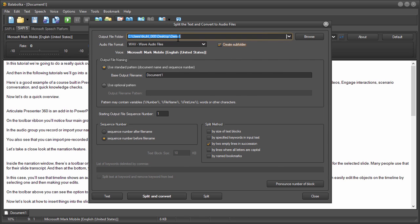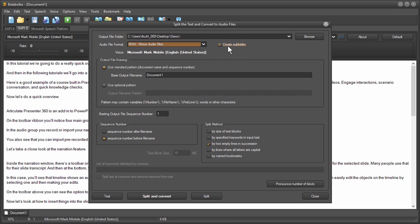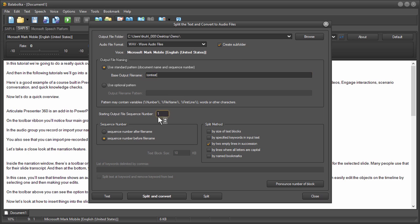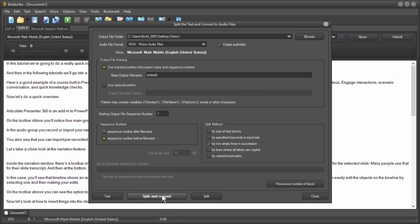So when I click on that you can see the options here. I have a demo folder so we're just going to go with the wave as a default. You can see you've got some other output options. We'll create a subfolder here and you can use a base document name. So I'll call this Tom Test and we can do that and then you can add a number. I like to add a number before the file name so that the files are in sequence. And then you can see your different splitting methods. So you have different ones. I'm going to use two empty lines and I'm going to go ahead and do split and convert and that